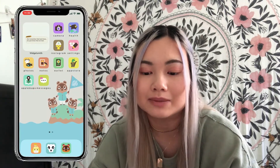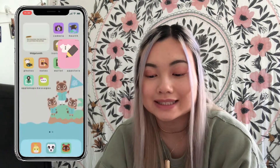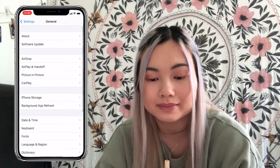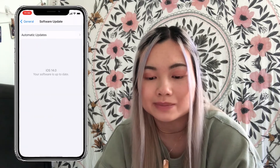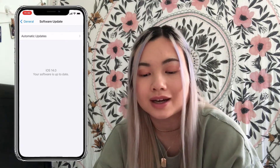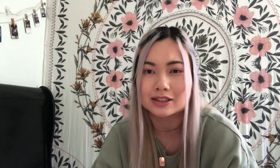I have the iPhone 11 Pro with the boba case. The first thing you need to do is download and install the iOS 14 update. Go to Settings, scroll down to General, click on Software Update, and it will say your software is up to date if you already have it, or it'll say Download and Install if you don't.